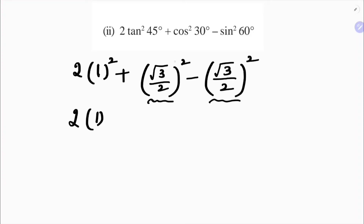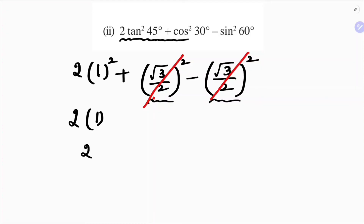Directly you can cancel this part. So you are left with 2 times 1, which is 2. So the answer for this — the value of 2 tan square 45 plus cos square 30 minus sin square 60 — is 2.